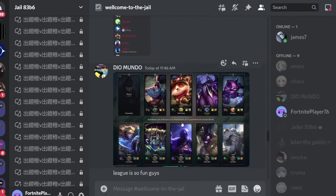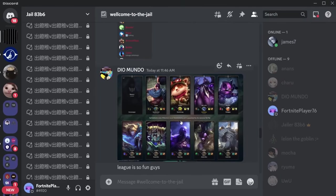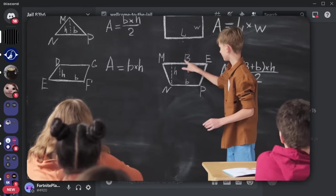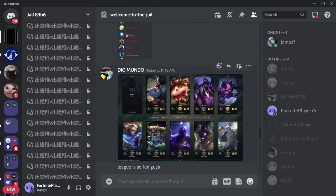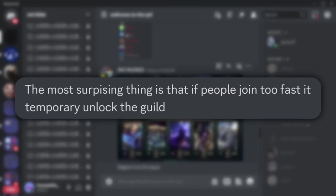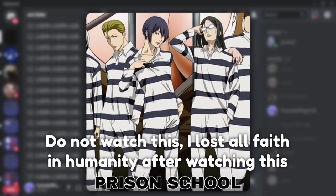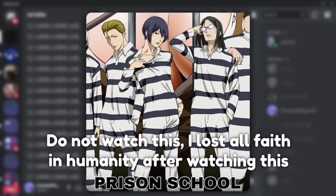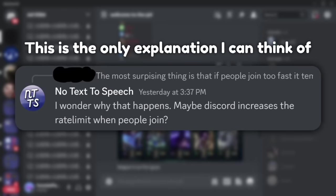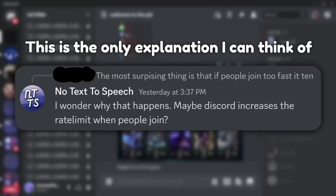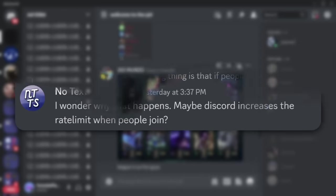Another weird thing that completely blows my mind: apparently if a whole bunch of people join the server, sometimes a couple of people can leave. Maybe it's like a corrupt jail or something. I just have no idea — this is well beyond anything my brain could possibly comprehend.